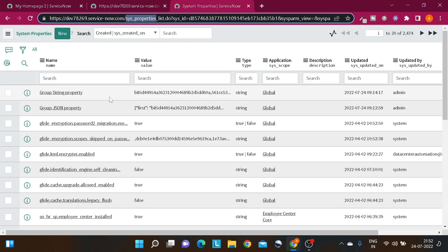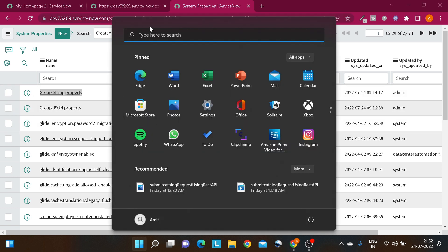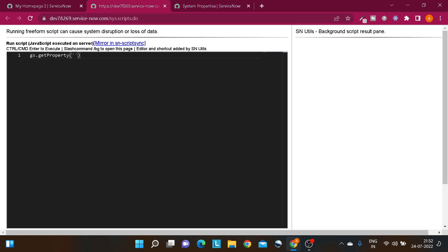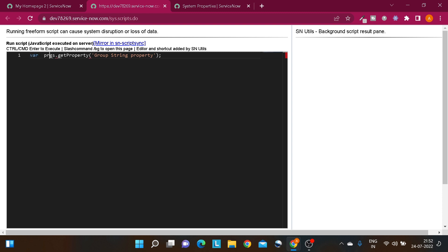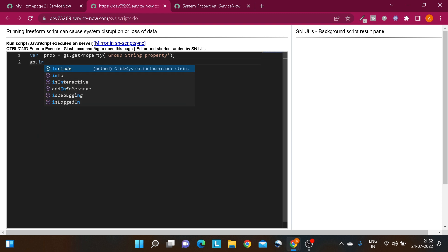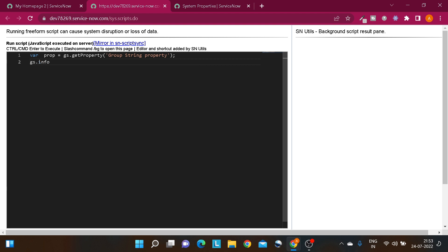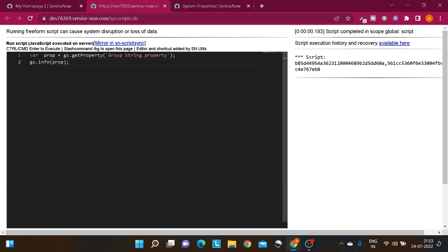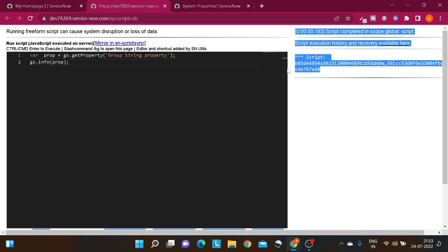For example, I have defined this property called 'group string property.' If I copy this and paste it into the getProperty() call, it should return the value. I'll assign it to a variable called 'prop' equal to gs.getProperty(), then do gs.info() to display the prop. If I run this, it gives the value which is stored in the system property.